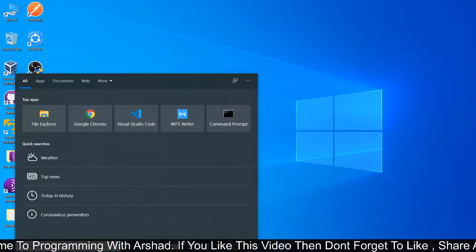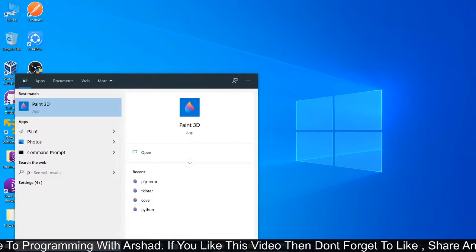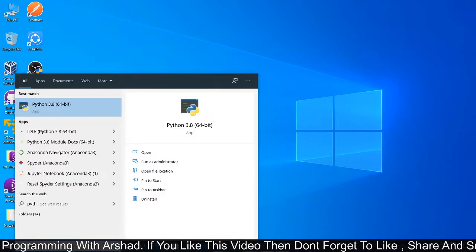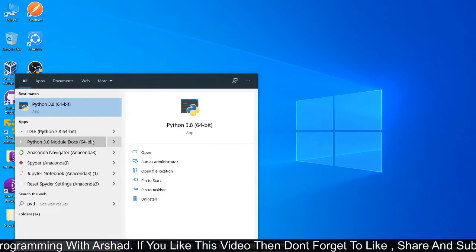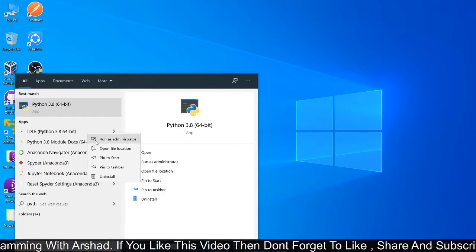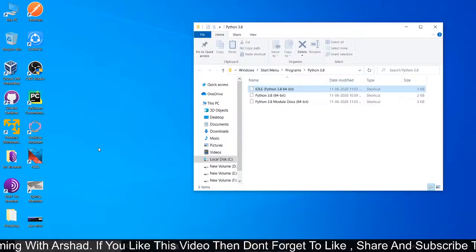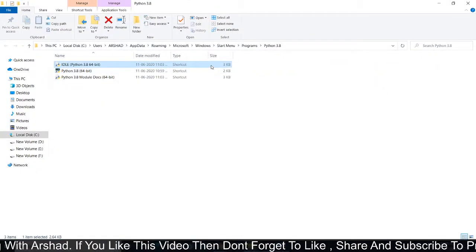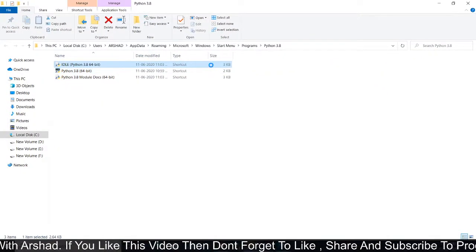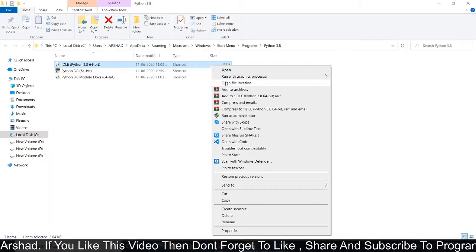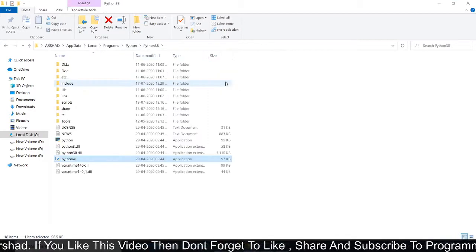In the start menu, search Python. Right-click on this and then click on open file location. Again, right-click on this and click on open file location.